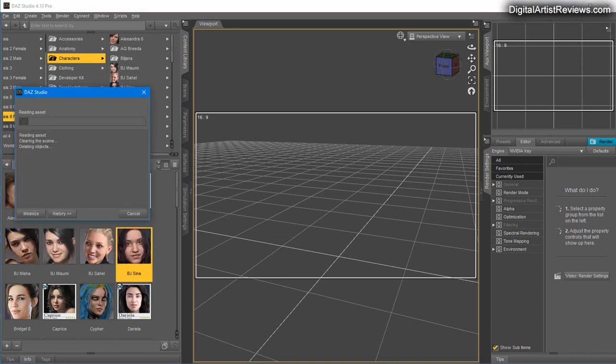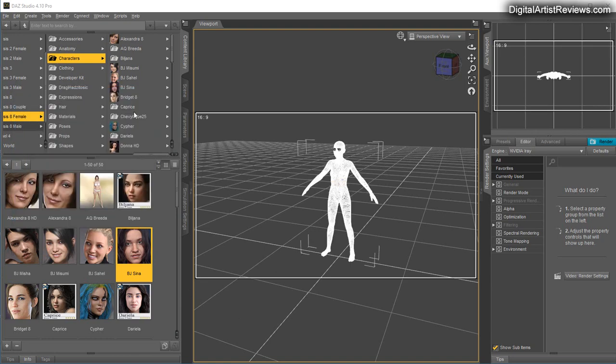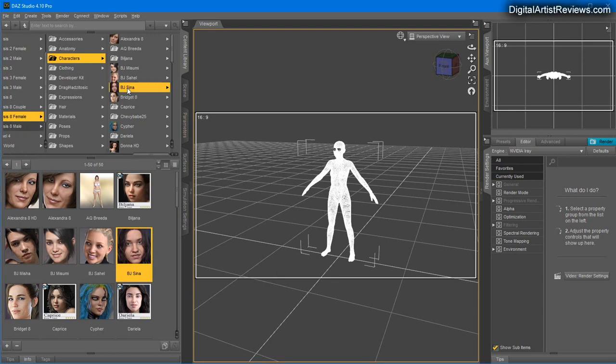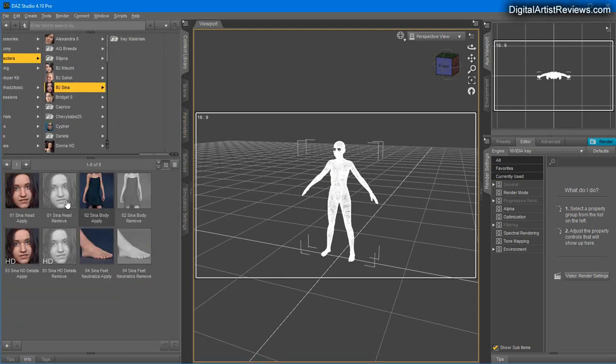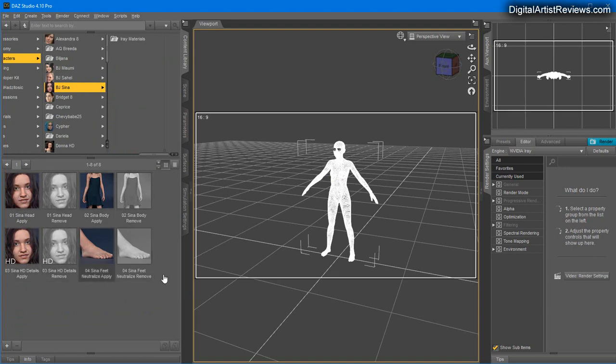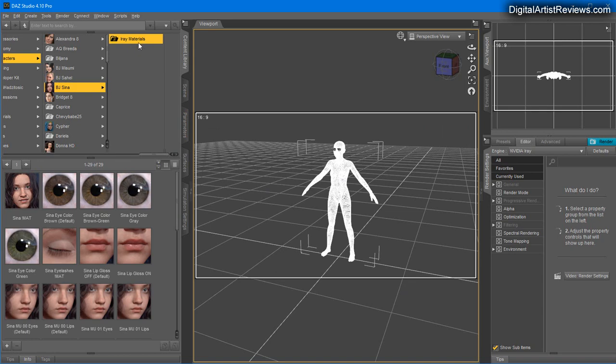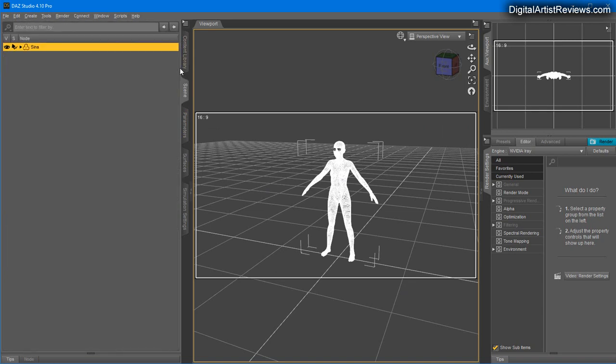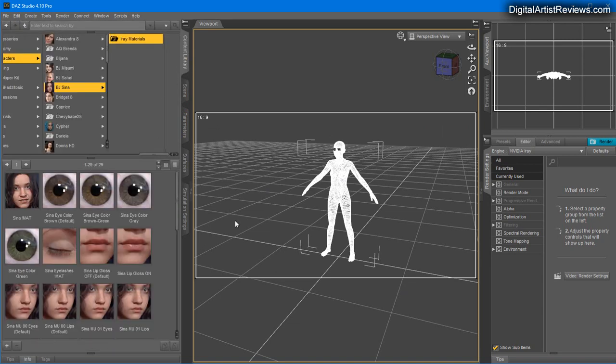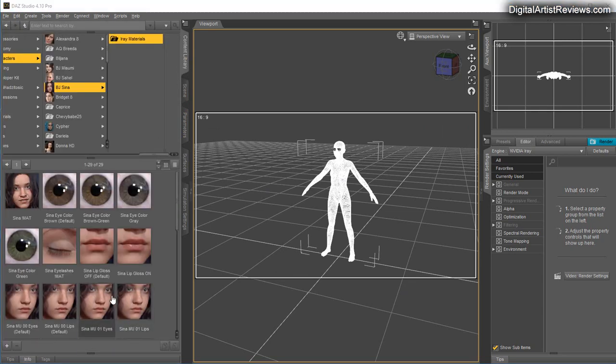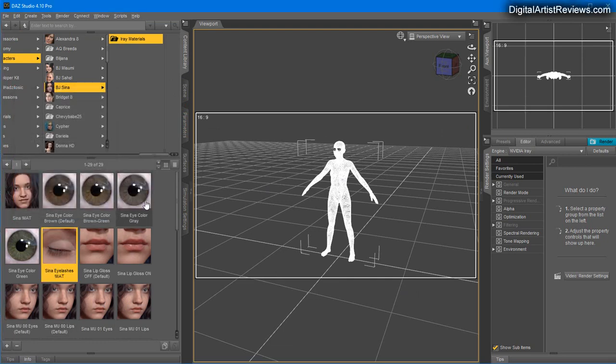Once loaded, I'm going to locate her on the right side as well, which is over here, PJ Sina. Then you have these morphs which you can apply to a Genesis 8 figure. I'm going to go to Materials and apply some of these settings.